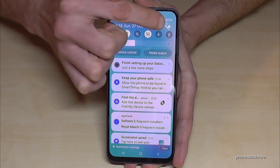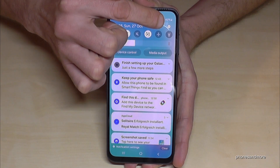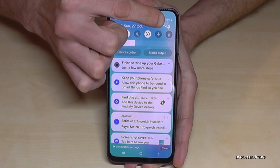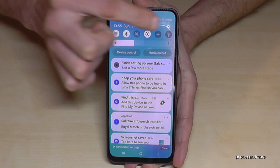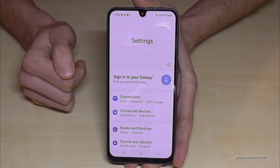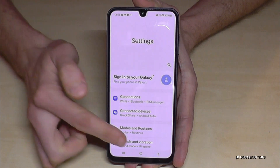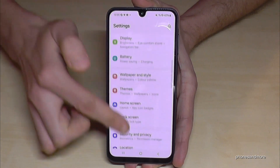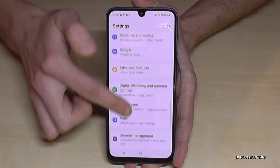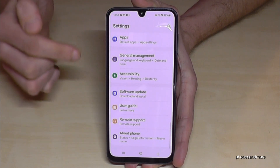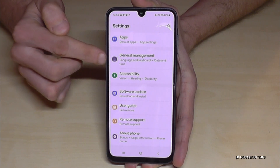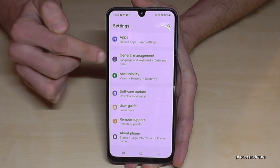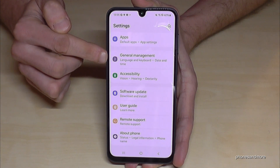Scroll down here and you will have it at the corner. This symbol here for the Settings — just tap on it. Now you need to scroll down to the point General Management.